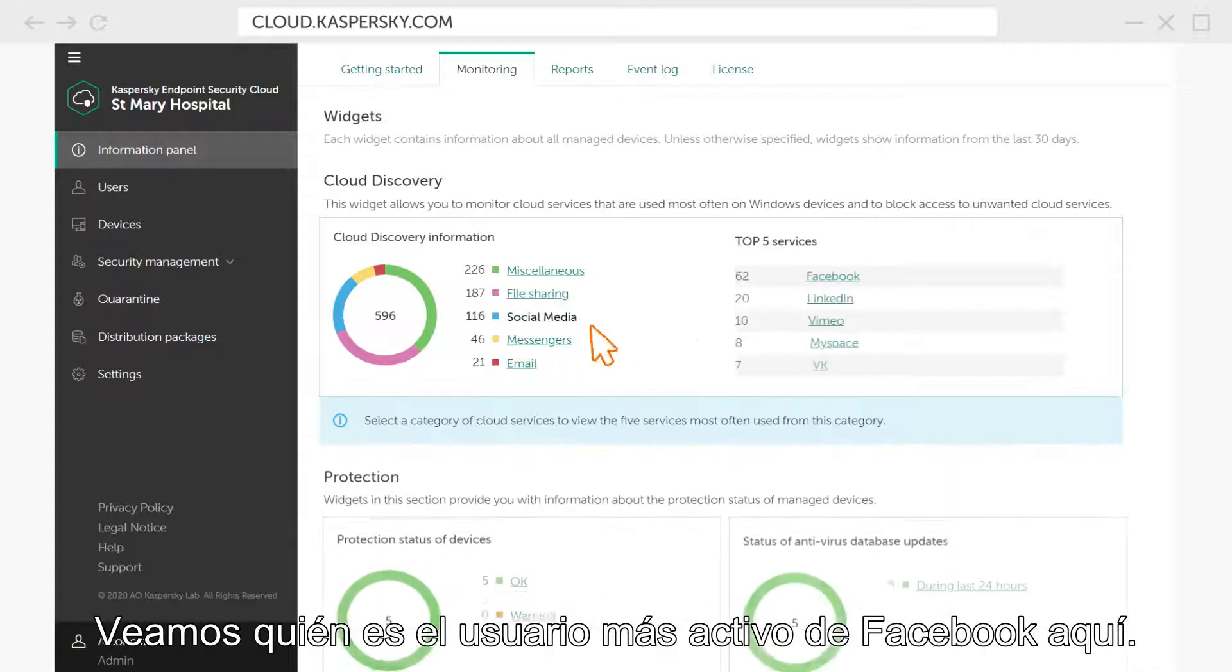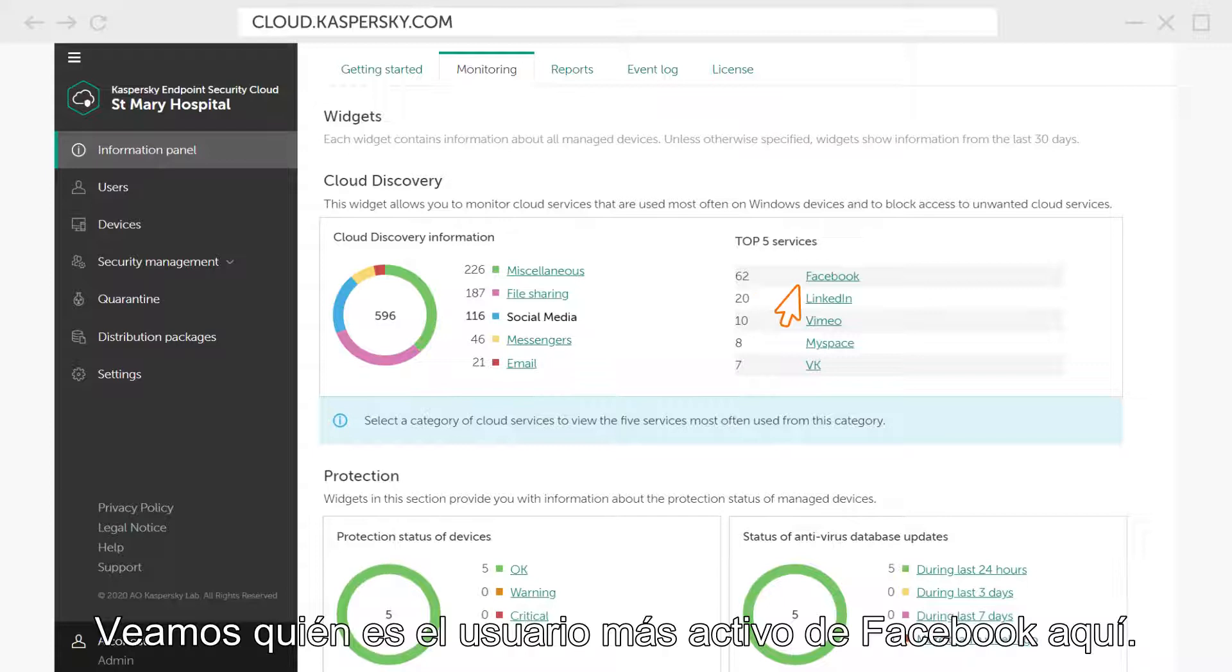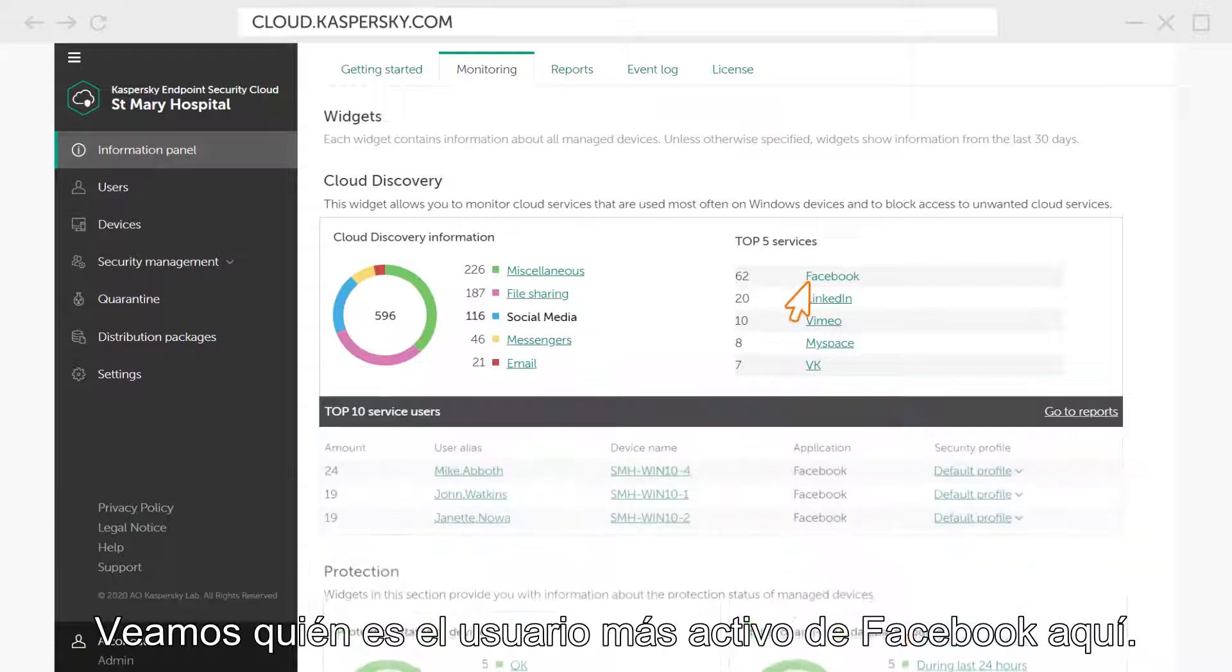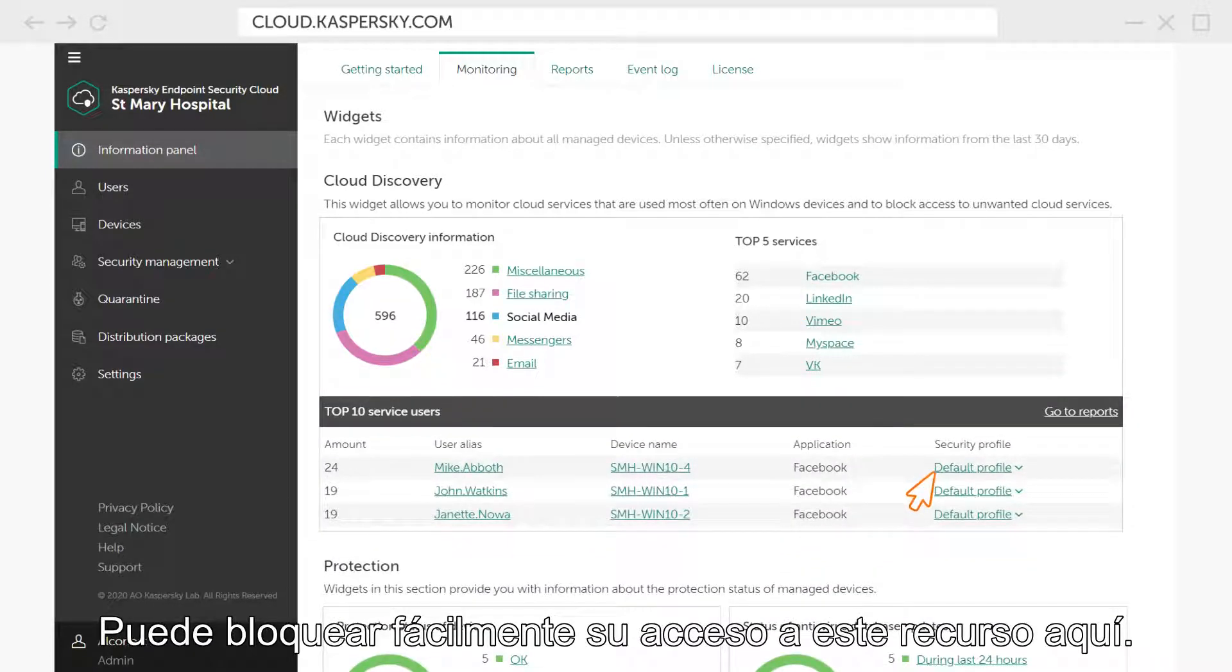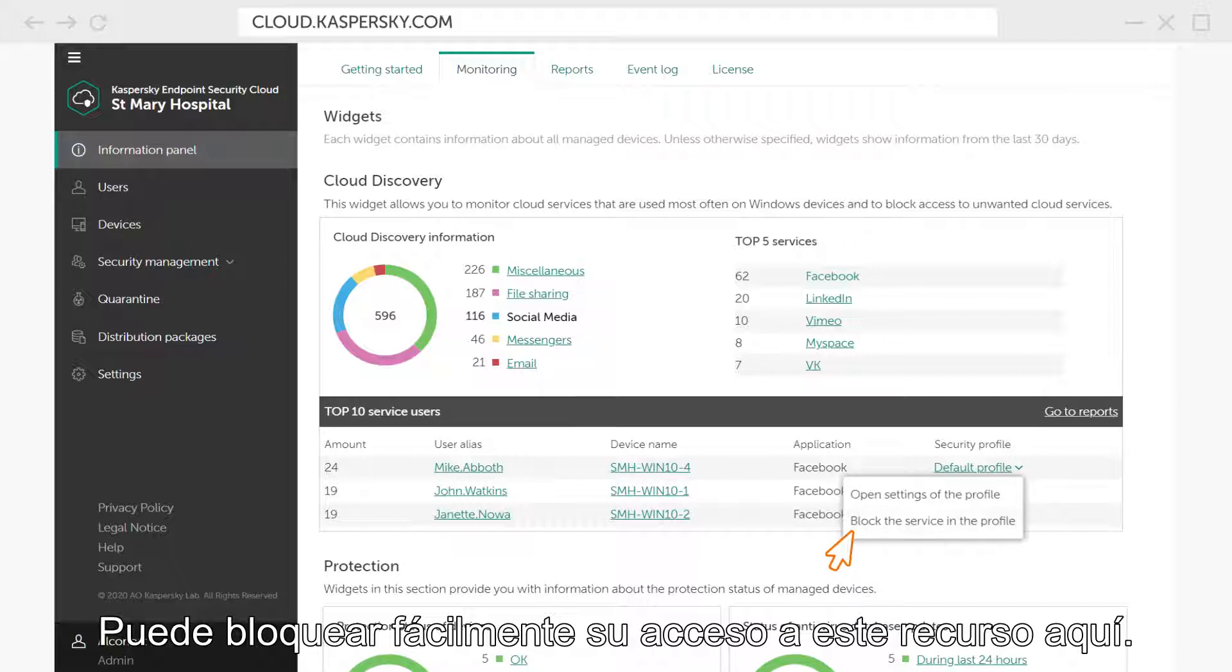Let's see who the most active Facebook user is here. There he is! You can easily block his access to this resource here.